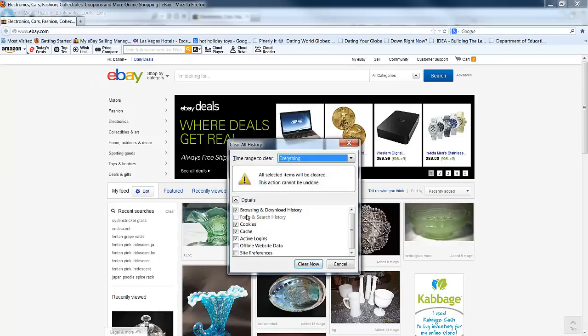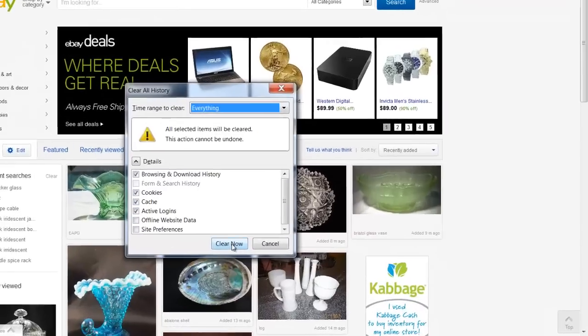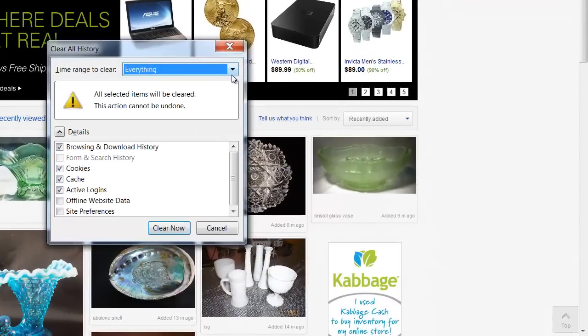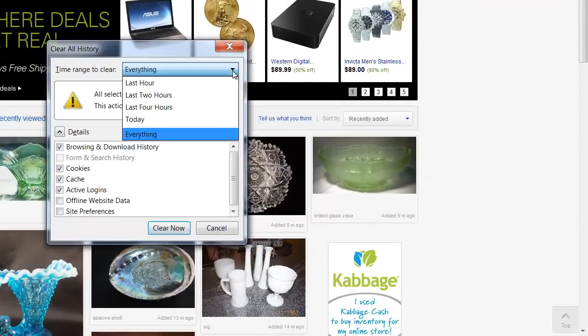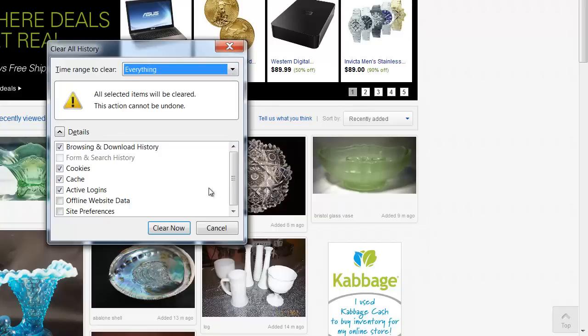You want to make sure that you're browsing download history, cookies, cache, active logins. You can go ahead and clear all that, and you have options here. You can do the last hour, last two hours. I like to do everything. Give it a clean slate. Clear now. You press that button.